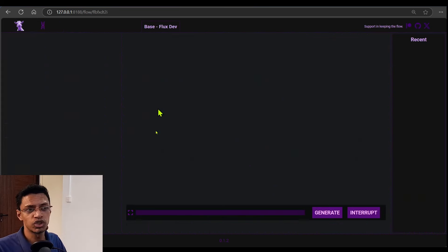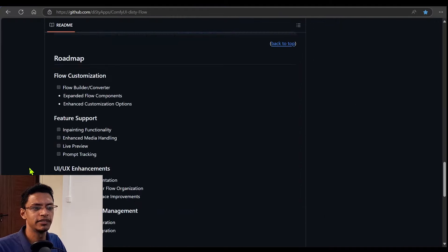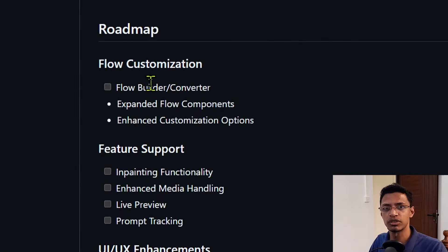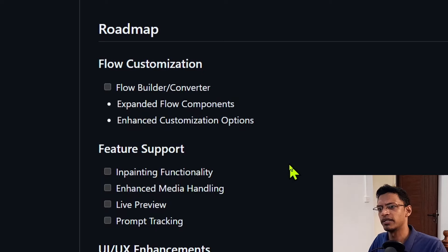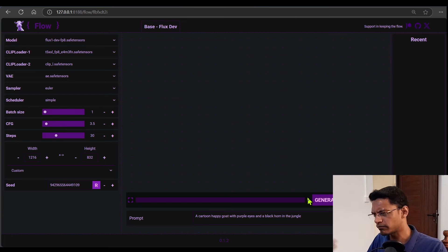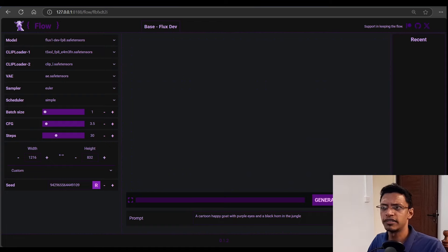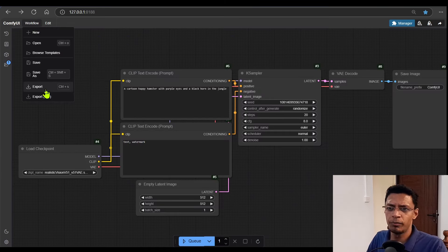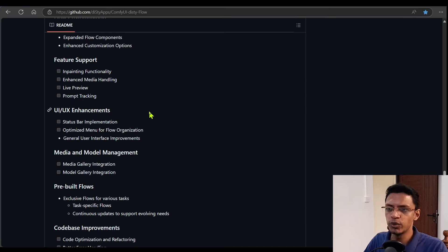There is also no possible way of doing in-painting or out-painting from this UI. Most of the things I found that are missing are actually in the roadmap. The first one is flow customization, which once implemented will allow a flow builder or converter. I'm guessing they will add some way to build workflows directly here, or if they go the converter route, they'll probably allow you to upload your own workflow JSON file — exported as an API or normally — and it will automatically create the UI. They've also added feature support in their roadmap: in-painting, enhancing media handling, live preview, and prompt tracking.